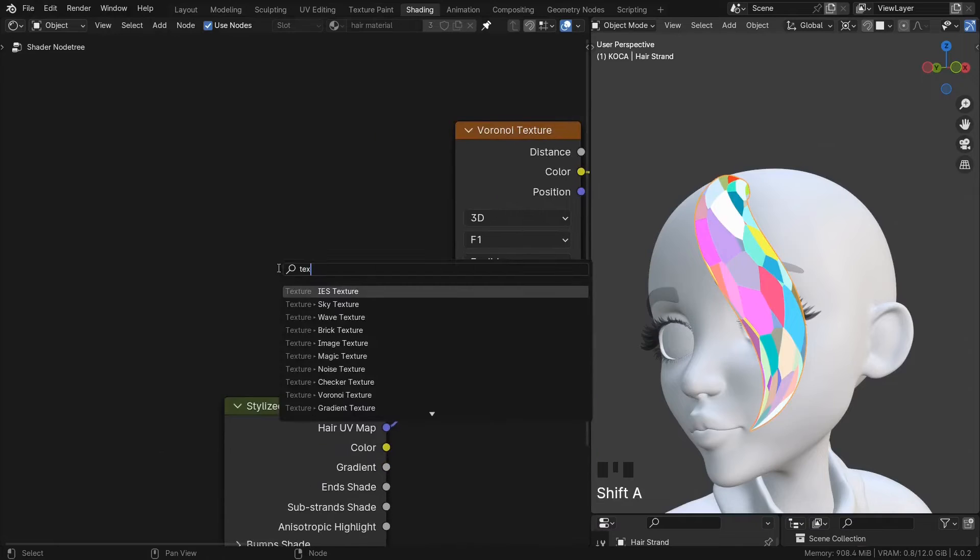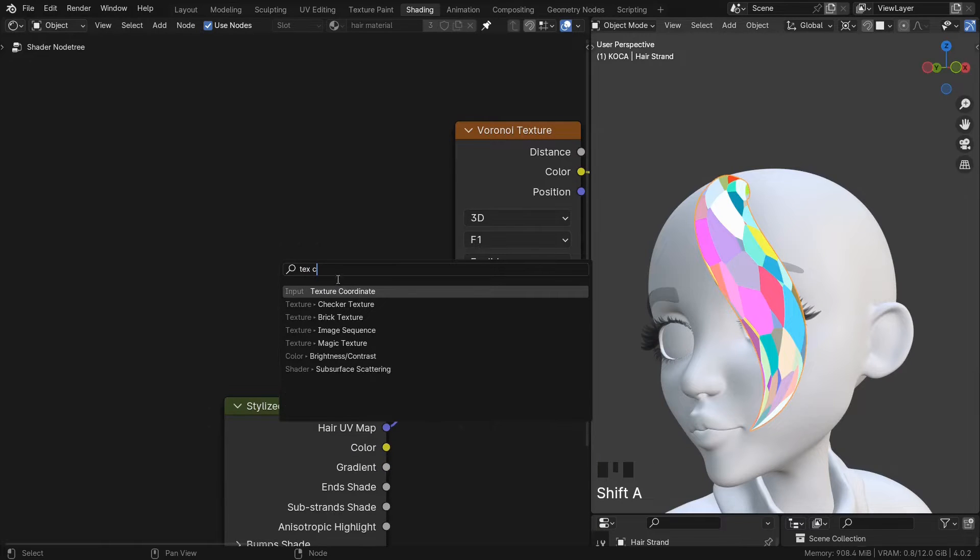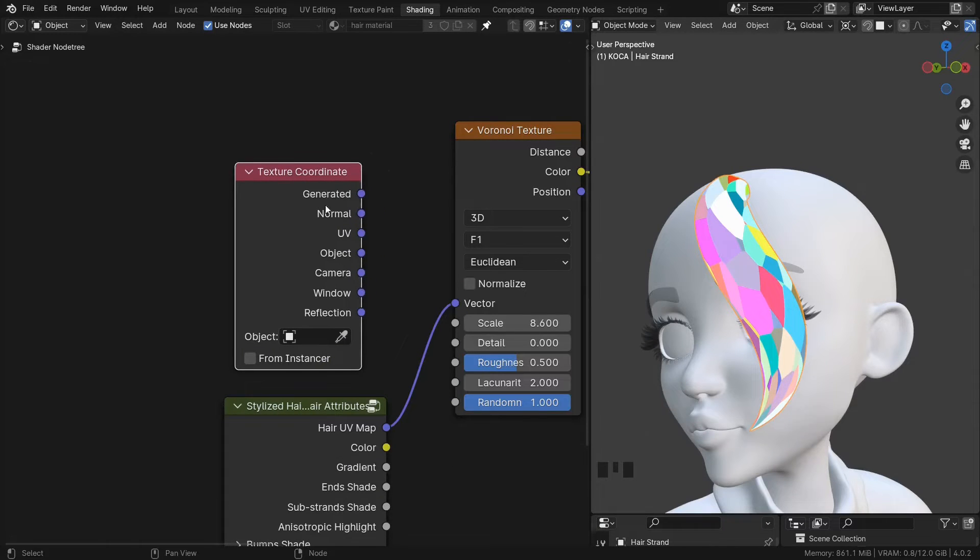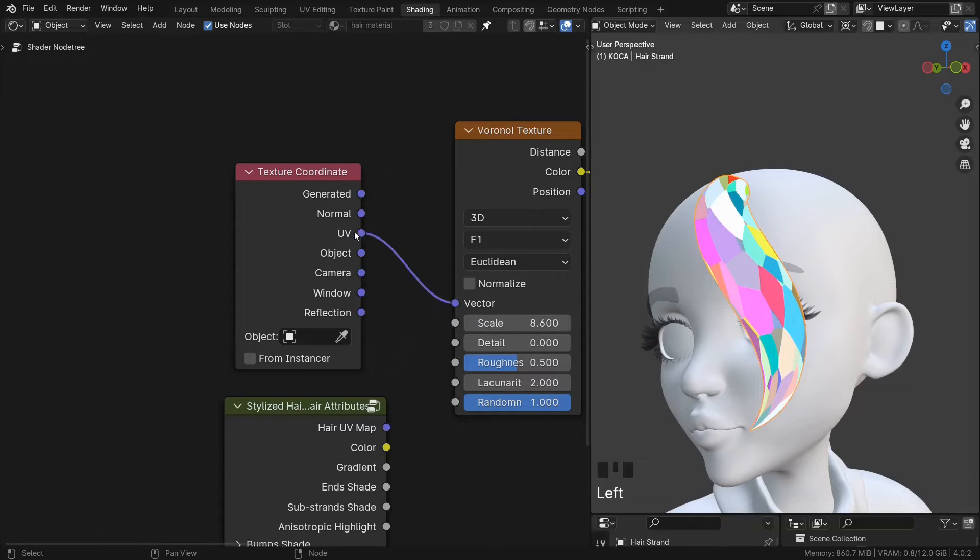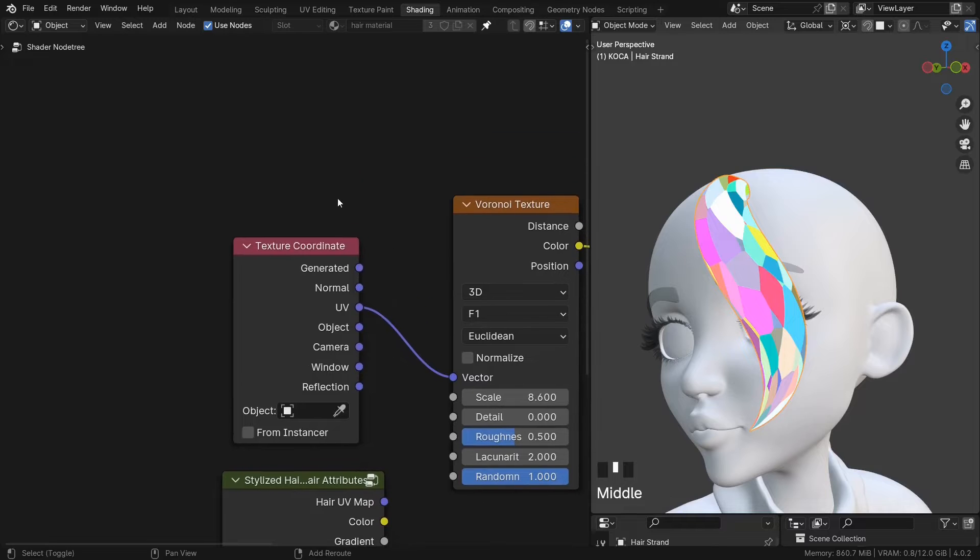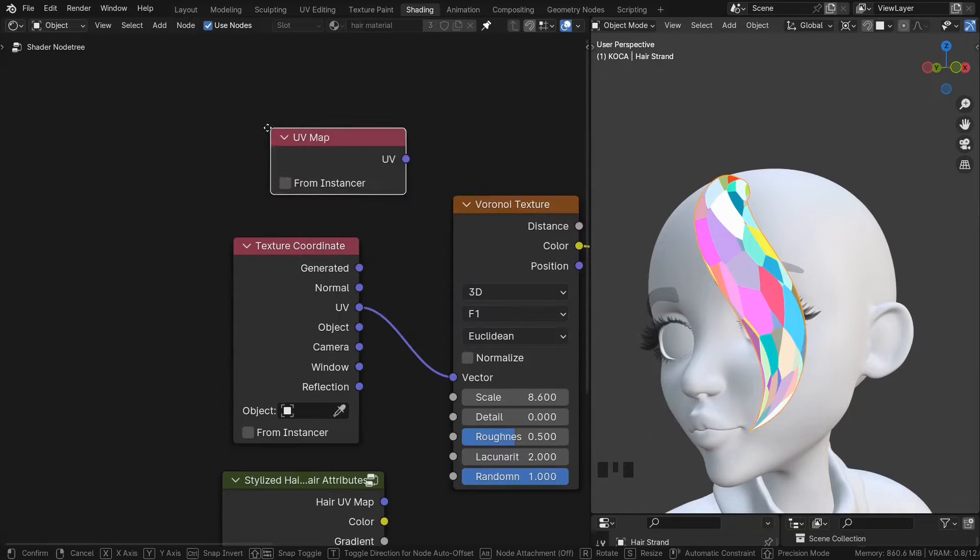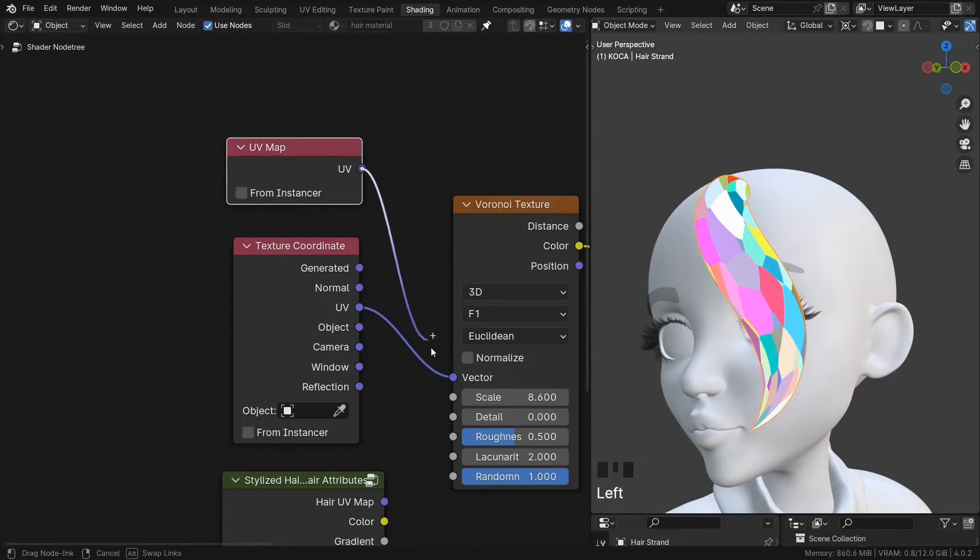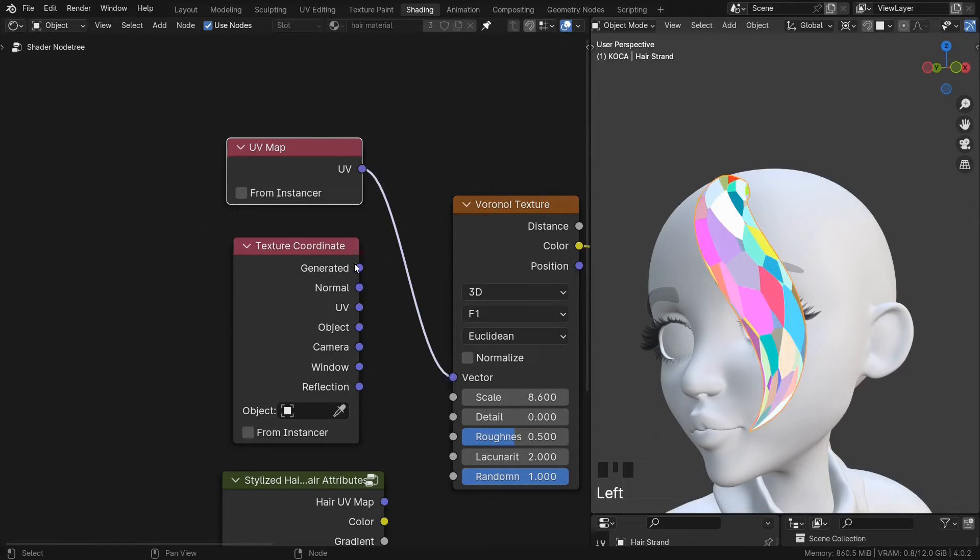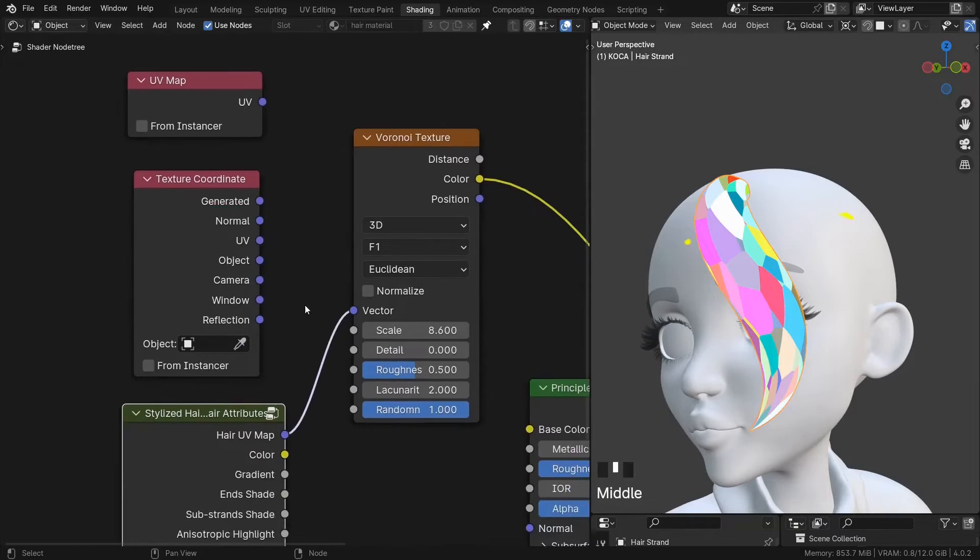This is the same as a texture coordinate, UV or a UV map node. All of them will give you access to the UV of the curve.